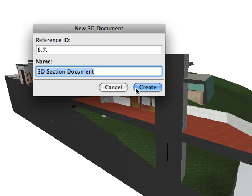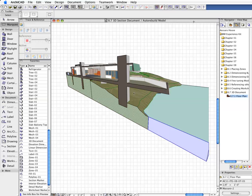In this example we will enter 8.7 for ID and 3D Section Document for name. Press Create once you are done with the naming and the new 3D Document will be immediately displayed on the screen.